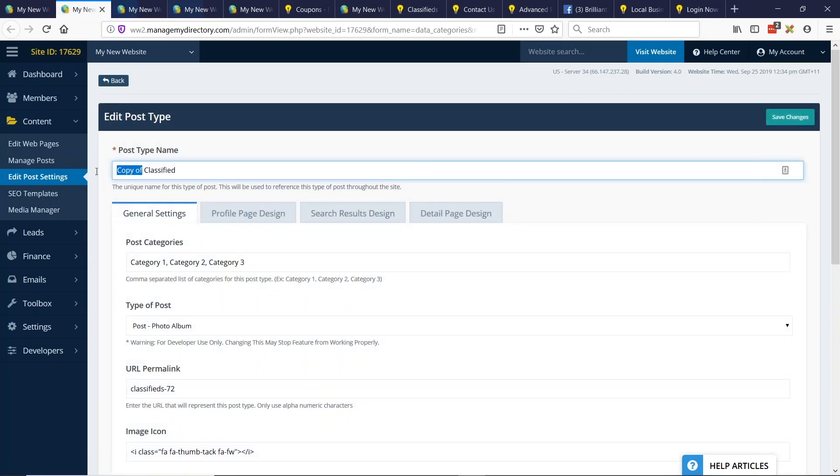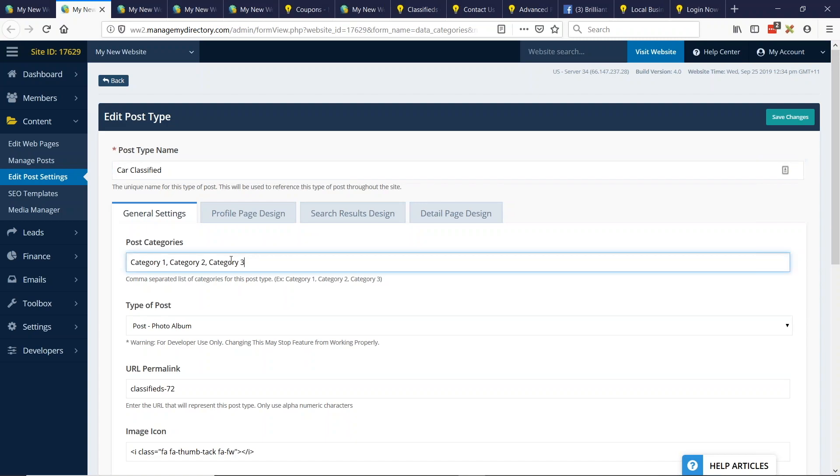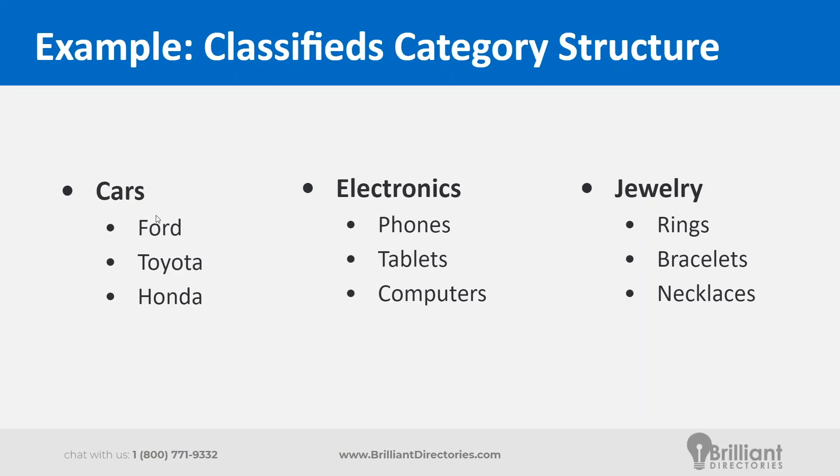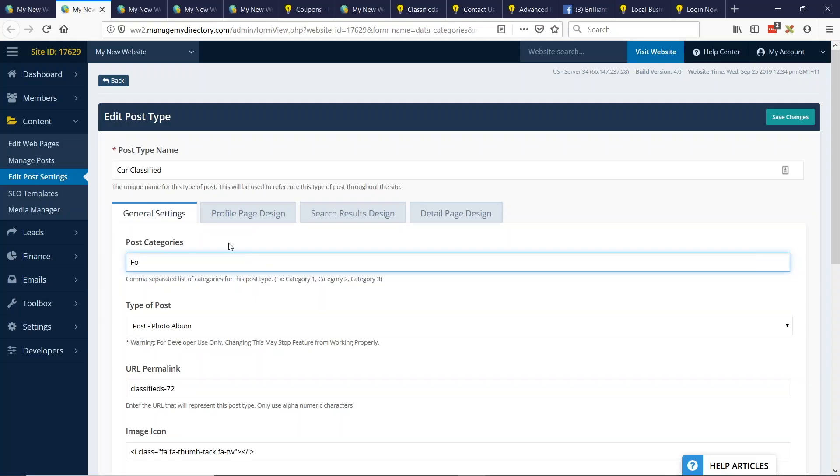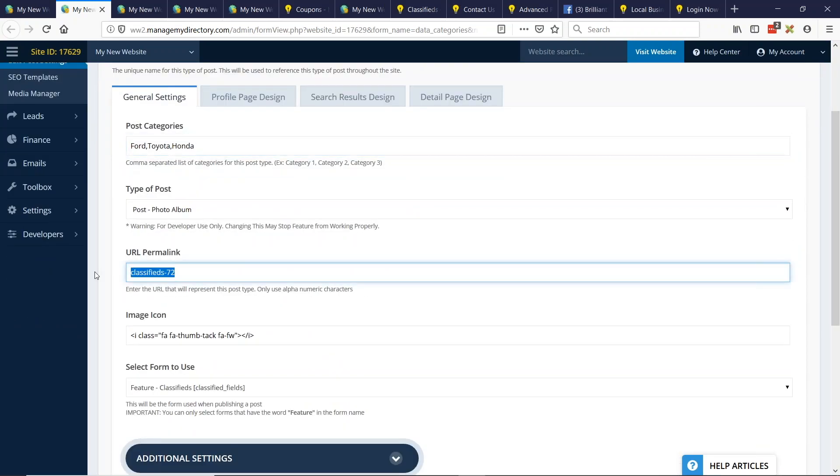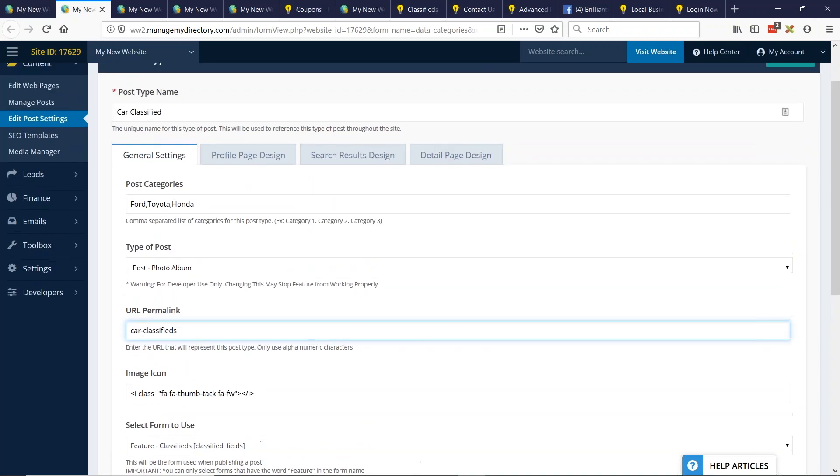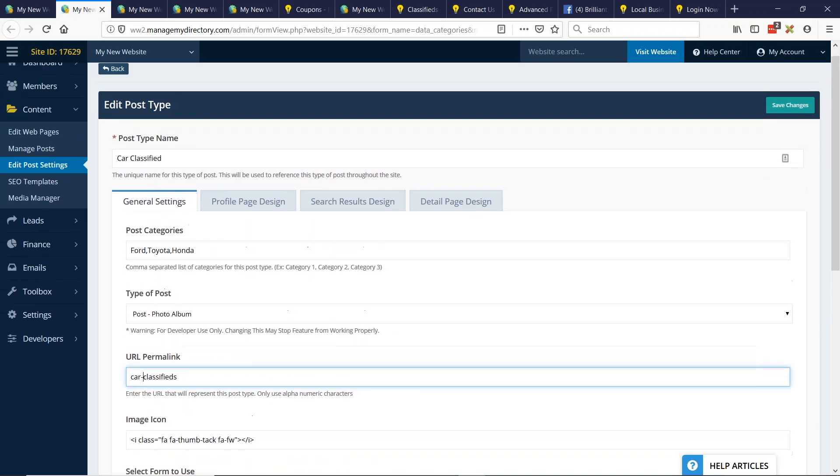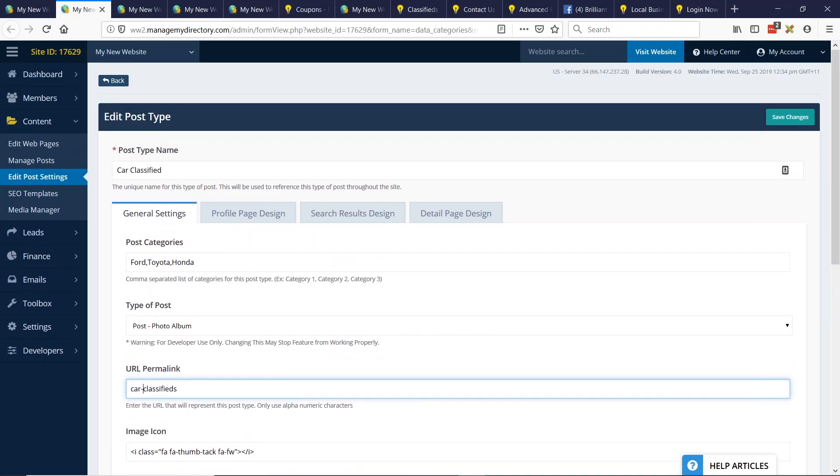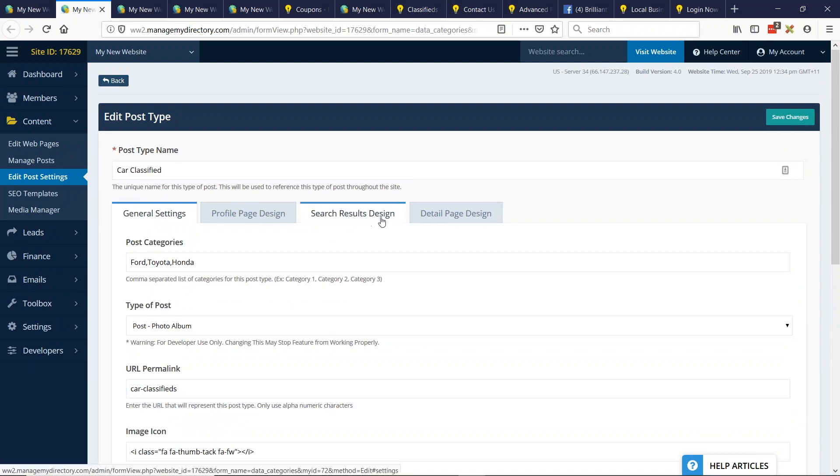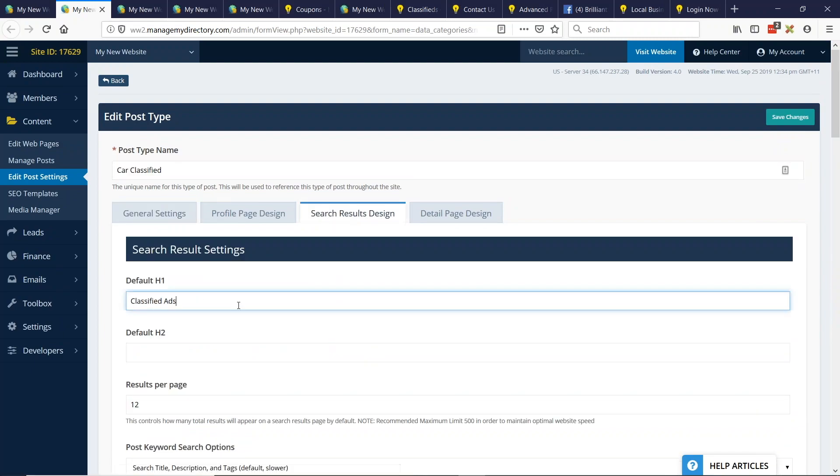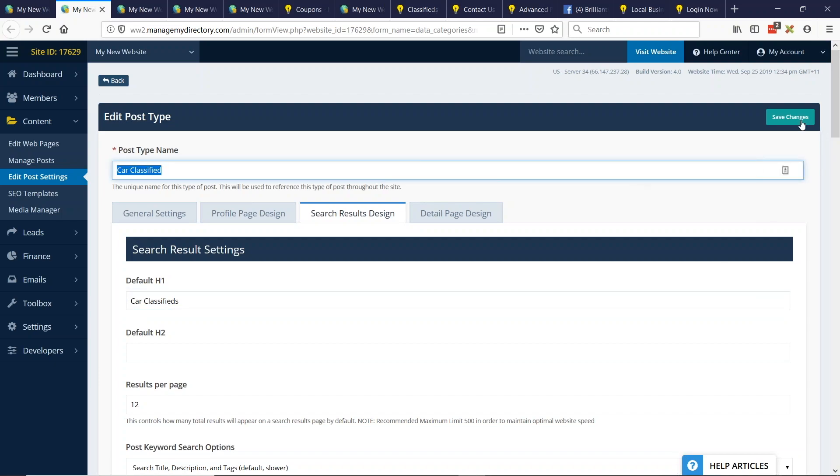And I'm going to call this one car classifieds and I'm going to add three sub level categories just for that. So let's do Ford, Toyota, and Honda. And also what I'm going to do is I'm going to update the URL. What this also allows us to do is have a little bit better SEO structure with regards to the URL permalink for each classified category. So car classifieds for Toyota. And I'm also going to change the search results title. So when you go to the search results page, it's going to say car classifieds. I'll go ahead and save the changes.